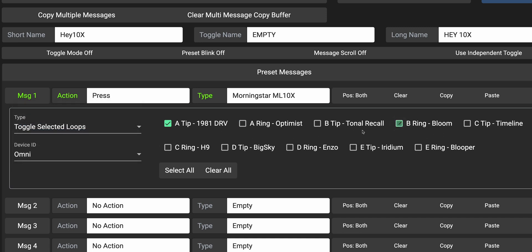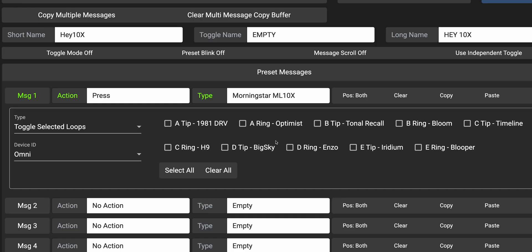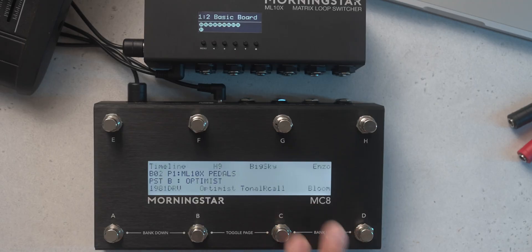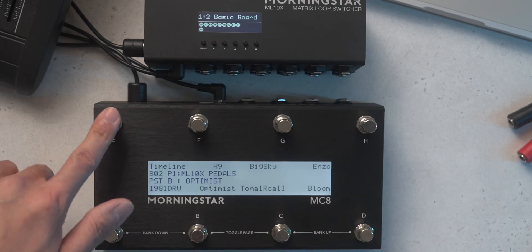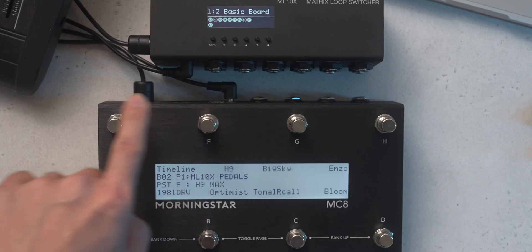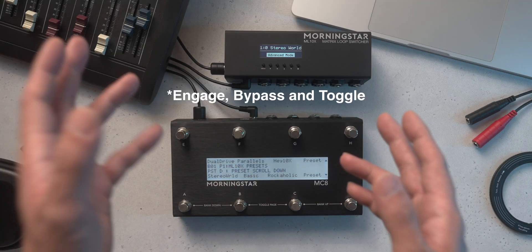Next up, Toggle Selected Loops. This will toggle selected loops to the opposite state from whatever state they are in. If a loop is bypassed, it will be engaged, and if a loop is engaged, it will be bypassed. Unselected loops will not be affected. This toggle command allows you to use your pedals in a Stormbox kind of fashion — this bank has each switch set up to toggle on and off individual pedals, so you can bring effects in and out of your signal chain as required.